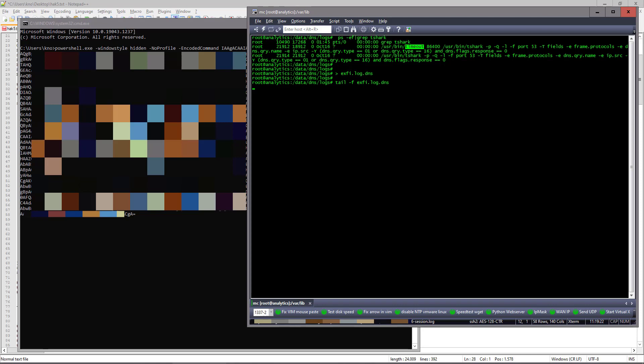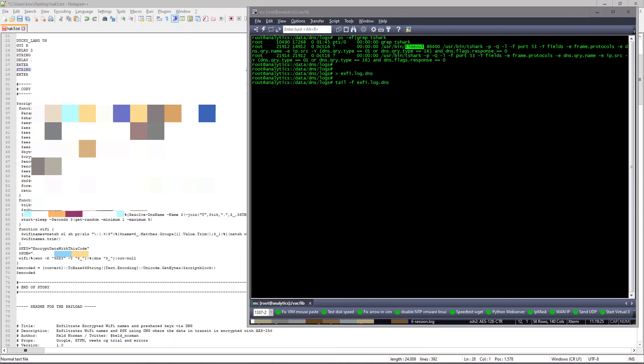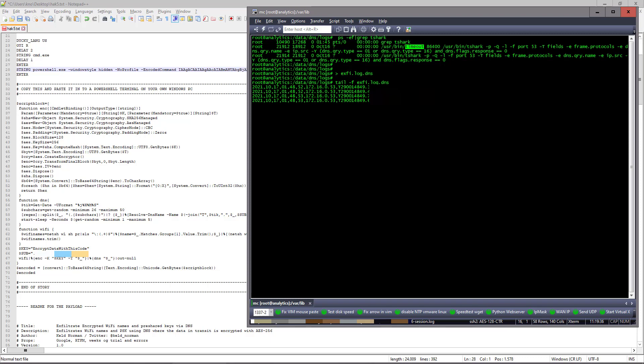So when I press enter here, it disappears. It's because it's running in the background. And after a couple of seconds, it'll start exfiltrating data out from my machine with all my Wi-Fi codes, as you can see here. It starts appearing. And it's being encrypted and sent via DNS.